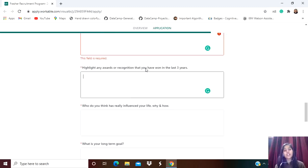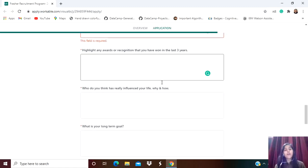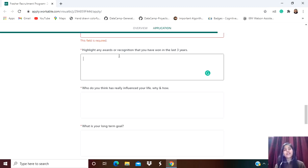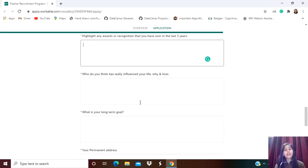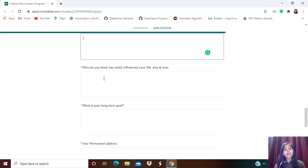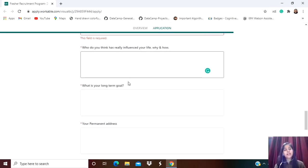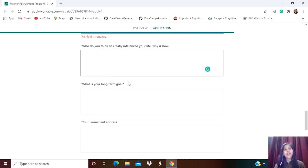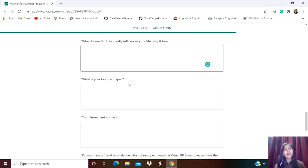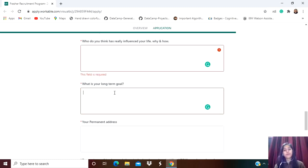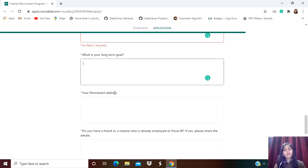Next: Highlight any awards or recognition that you have won in the last three years. If you've won any kind of awards in any field - whether in sports, technology, hackathons, or anything - simply mention it here. Then: What do you think has really influenced your life, why, and how? If there is any incident in your life, any person, or anyone whose work influenced your life, you can mention it. Make sure to write impressively, but don't write like an essay.